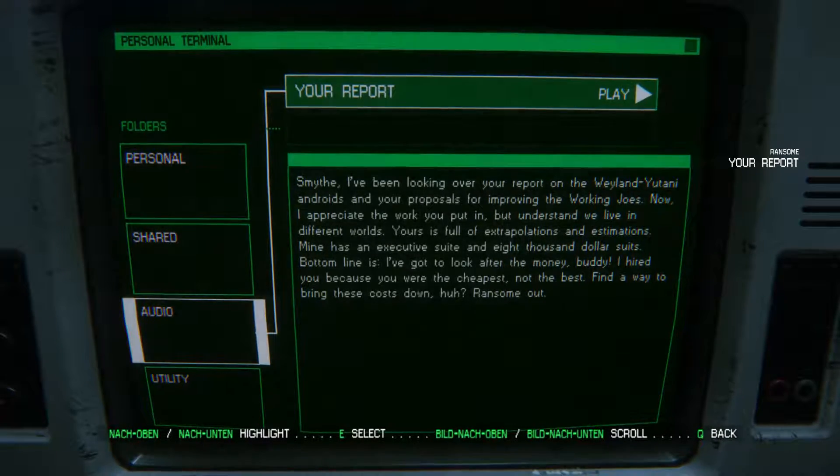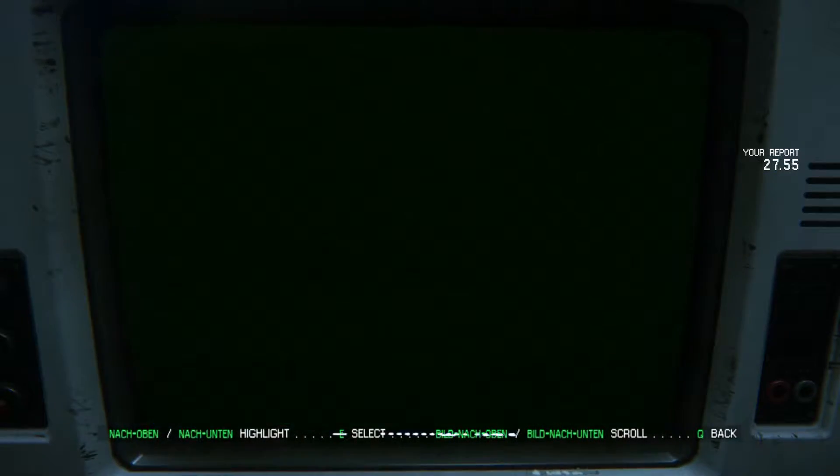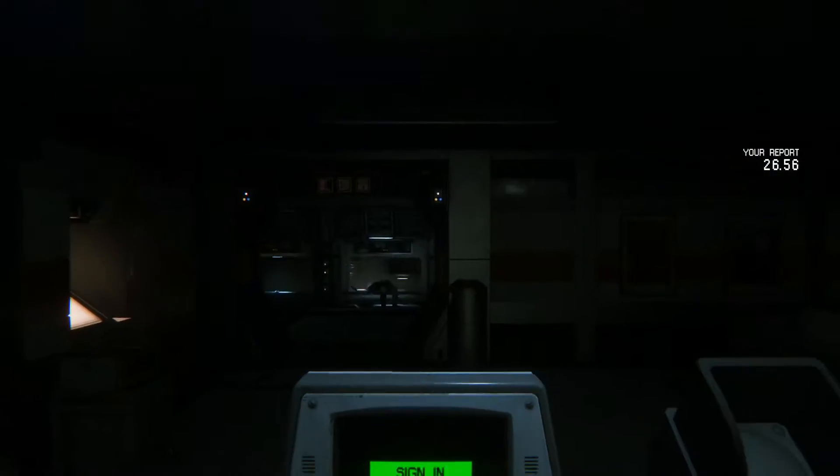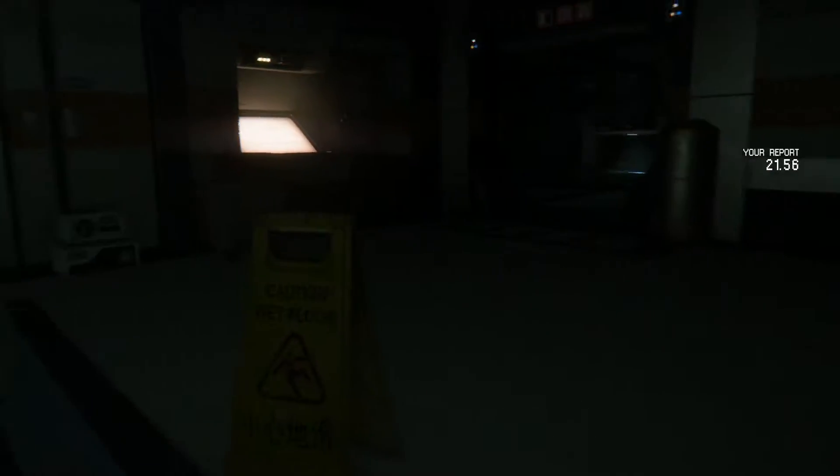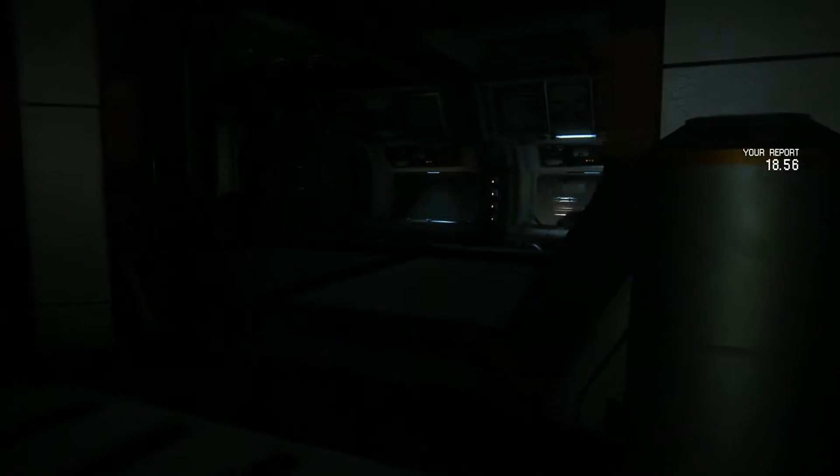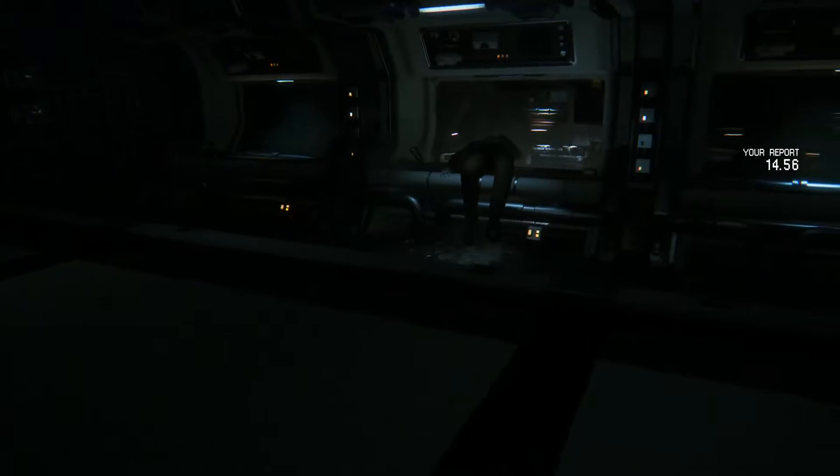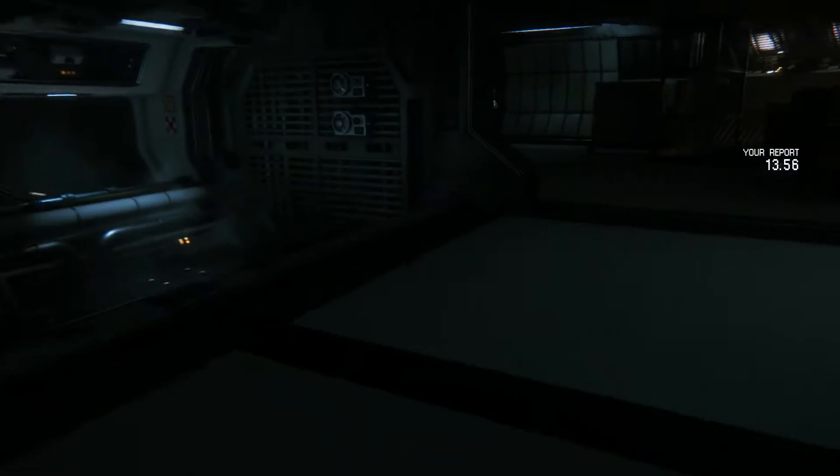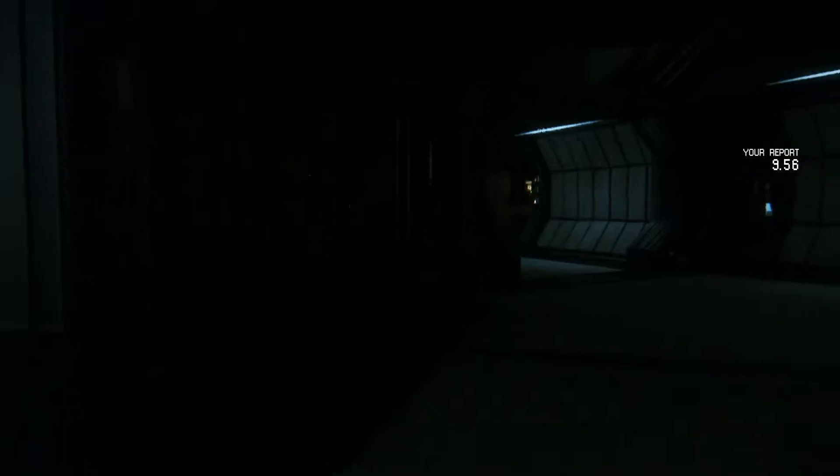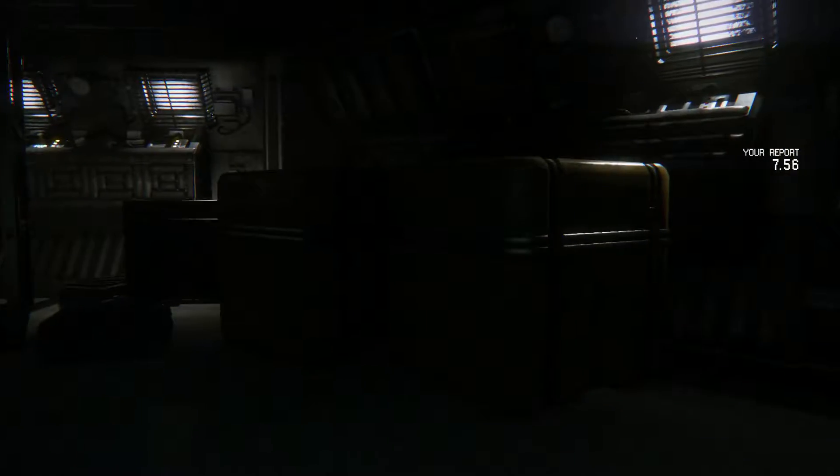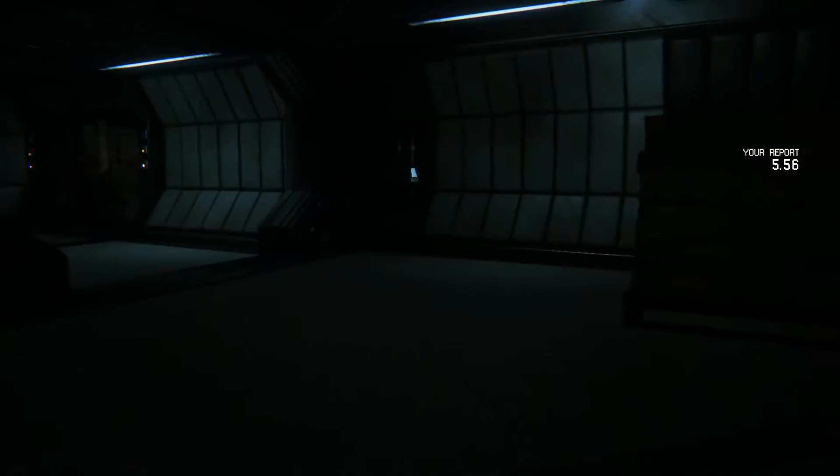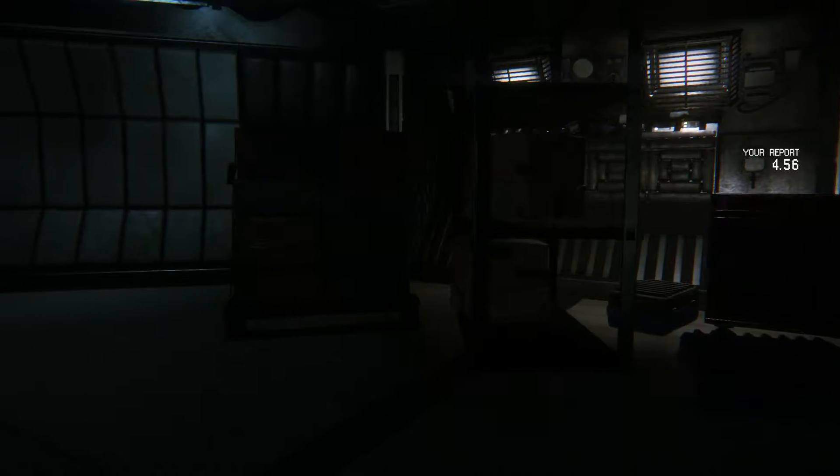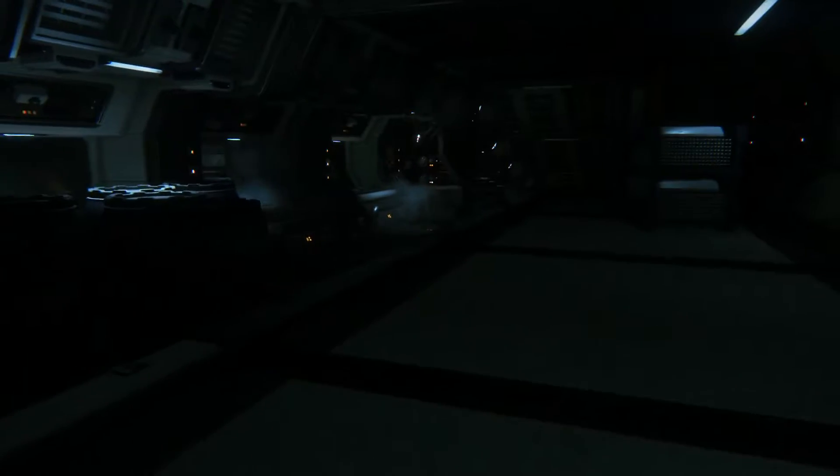Your report. I've been looking over your report on the Weyland-Yutani androids and your proposals for improving the working Joes. Now, I appreciate the work you put in, but understand we live in different worlds. Yours is full of extrapolations and estimations. Mine has an executive suite and $8,000 suits. Bottom line is, I gotta look at the way, buddy. I hired you because you were the cheapest, not the best. Find a way to bring these costs down, huh? Ransom out. Typical corporate talk.